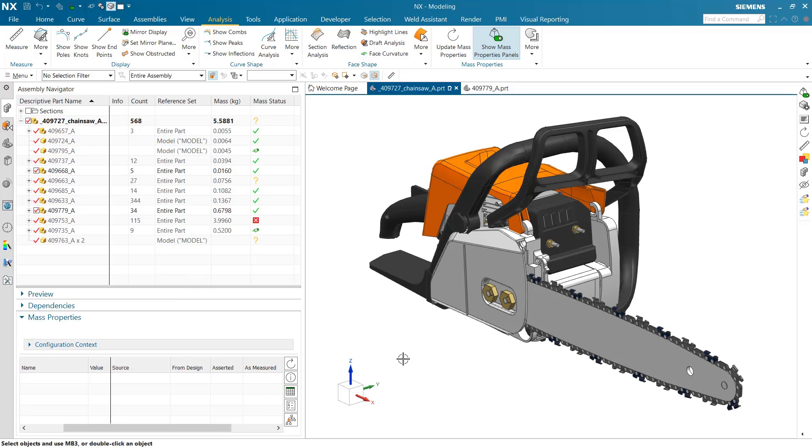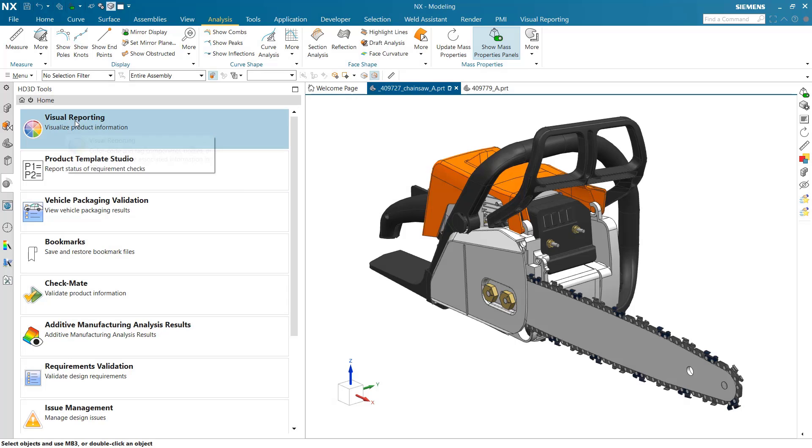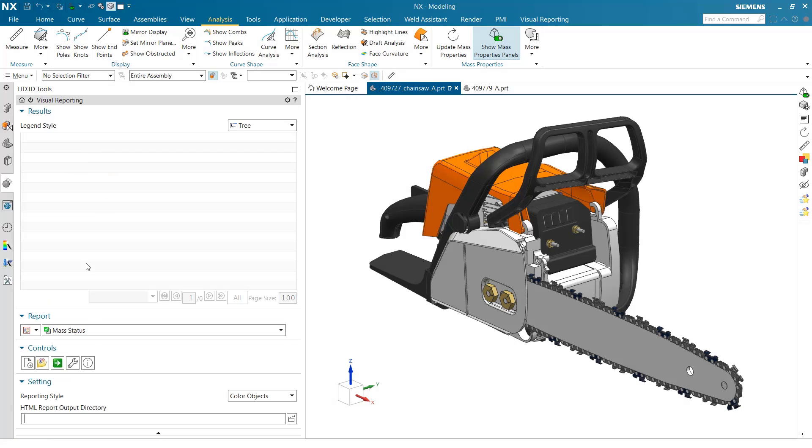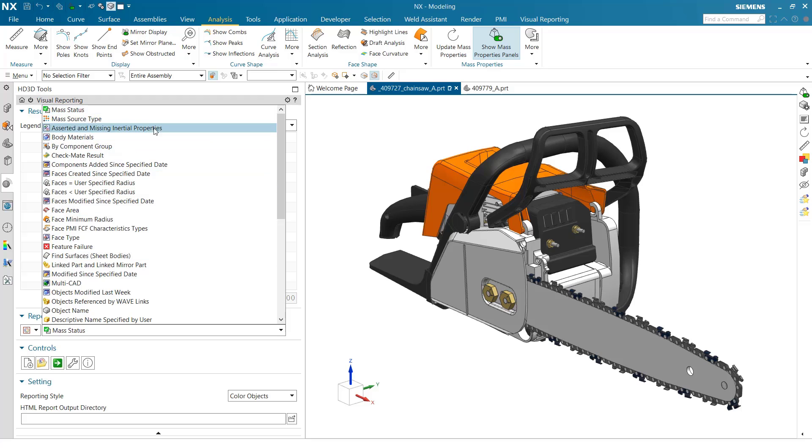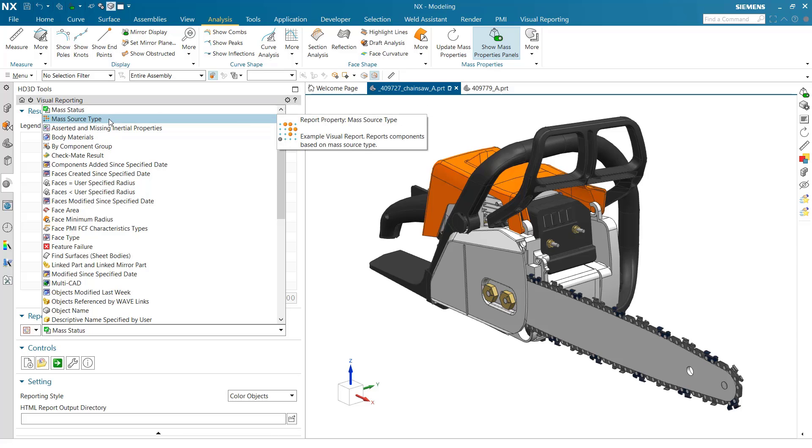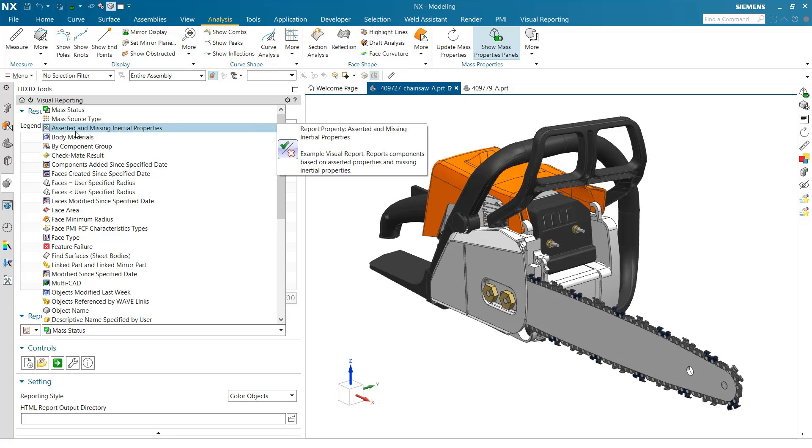With all this weight management going on, we've got a bunch of information particularly around statuses for all these components, and we had requests to see that visually. In visual reporting, there are three new reports: mass status, mass source type that looks at whether parts are using from-design CAD calculated geometry or assertions. If you have user-defined assertions like as-measured or as-manufactured status, you can see those visually as well.